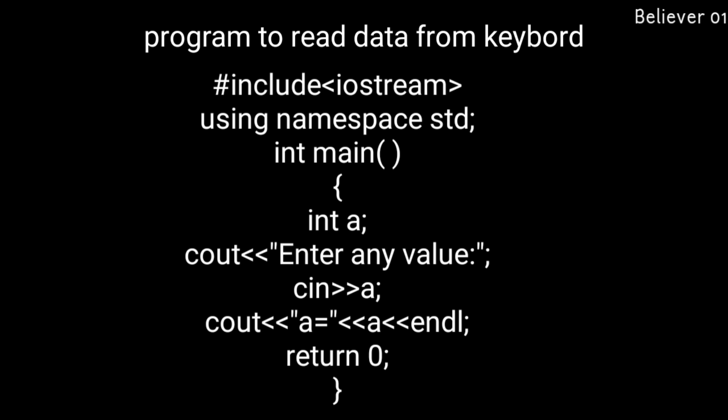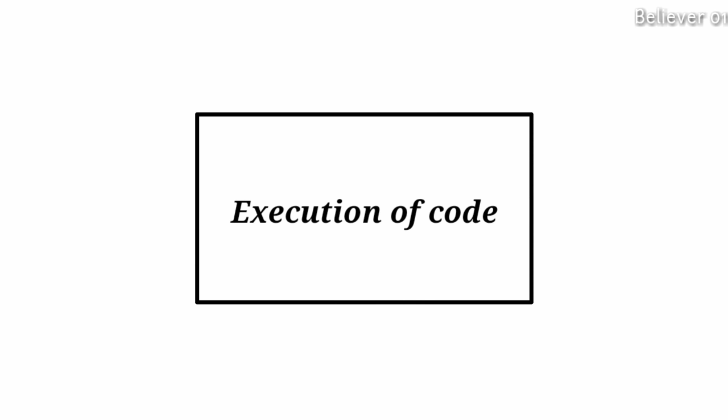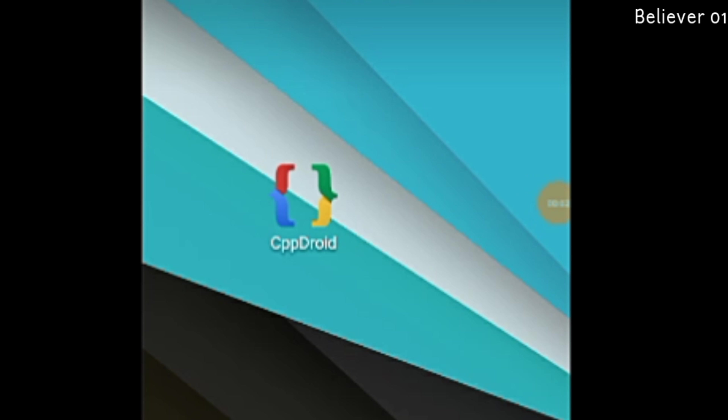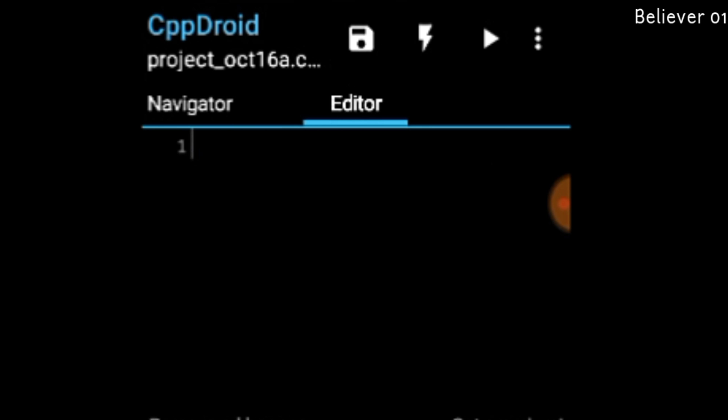Now I am going to execute what we have learned so far. Here I have declared a variable 'int a', printed 'enter any value', the user will input a value into 'a', and I am printing 'a' on the console. I am using a C++ compiler to execute code on my mobile. I have already made a video on how to execute C++ on your mobile — the link is in the description and at the top right corner.